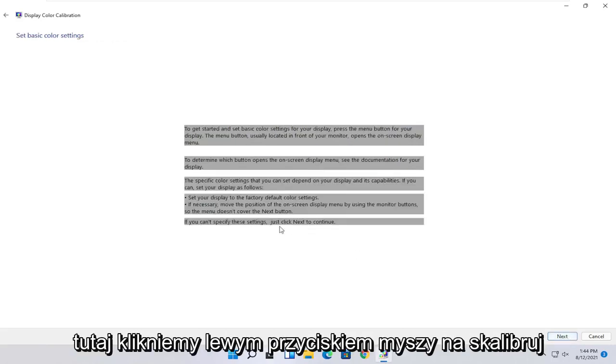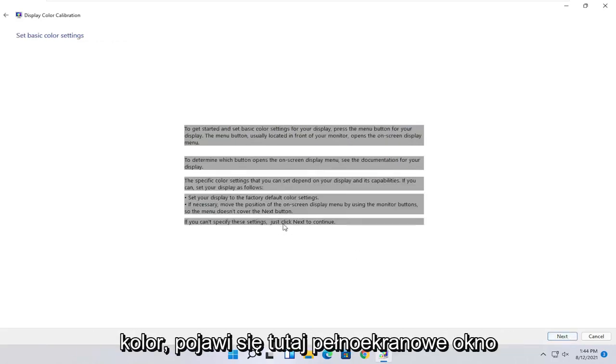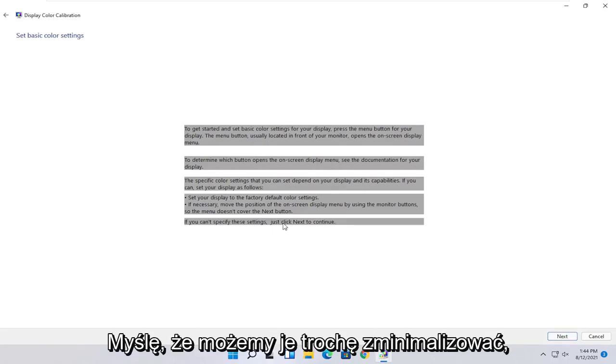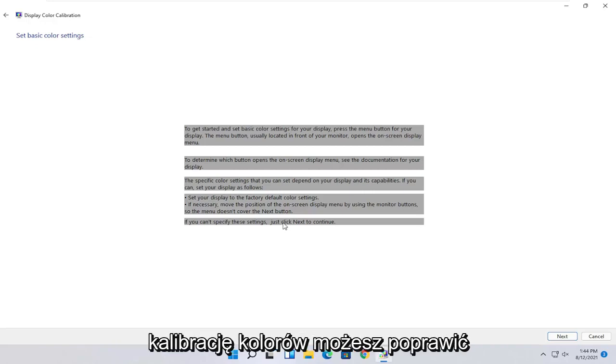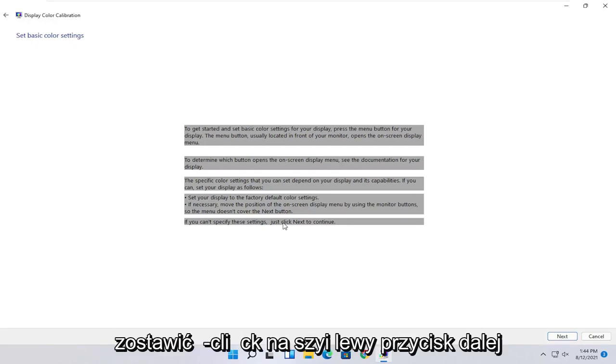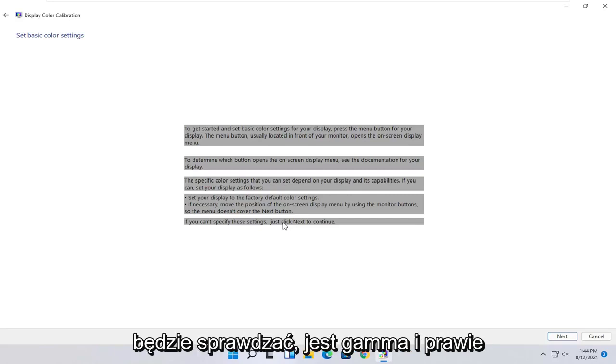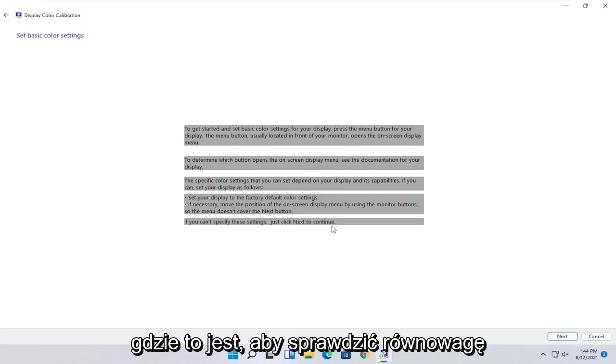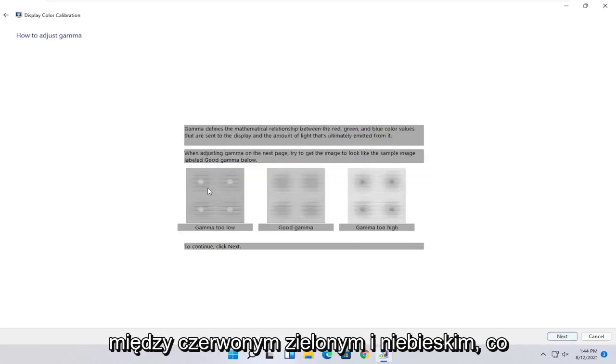To get started and set basic color settings for your display, press the menu button for your display. The menu button is usually located in the front of your monitor. Open the on-screen display menu. To determine which button opens the on-screen display menu, see documentation for your display. The specific color settings that you can set depend on your display and its capabilities. You can set your display to factory default color settings. And if you can't specify these settings, just click next to continue.